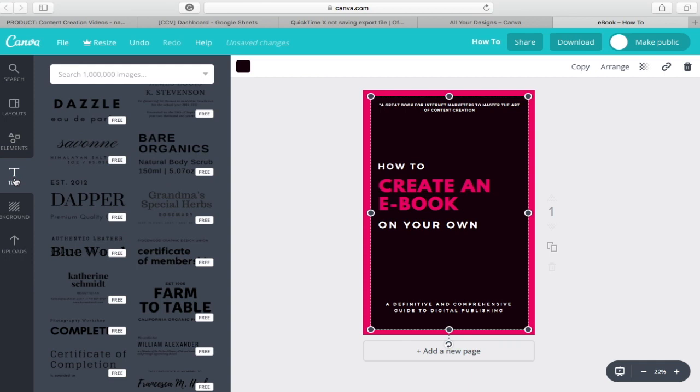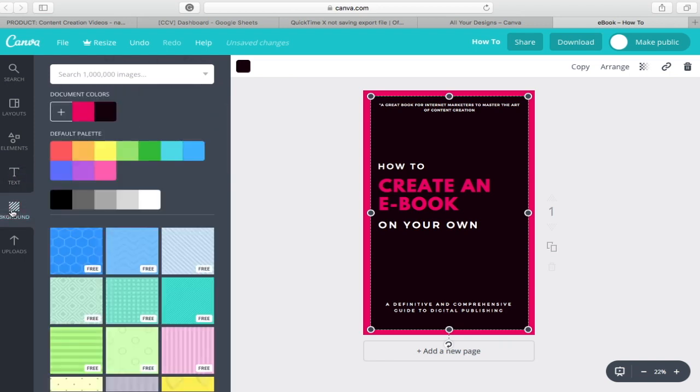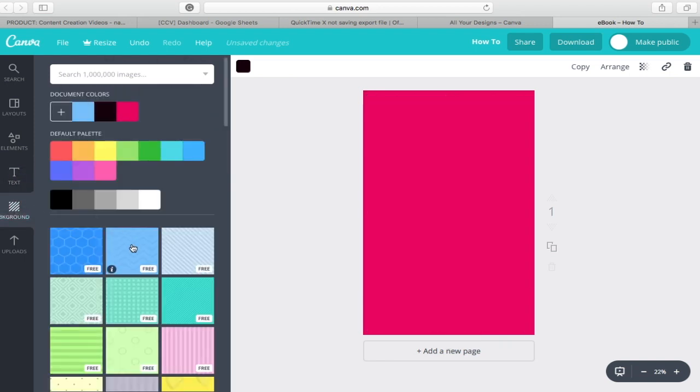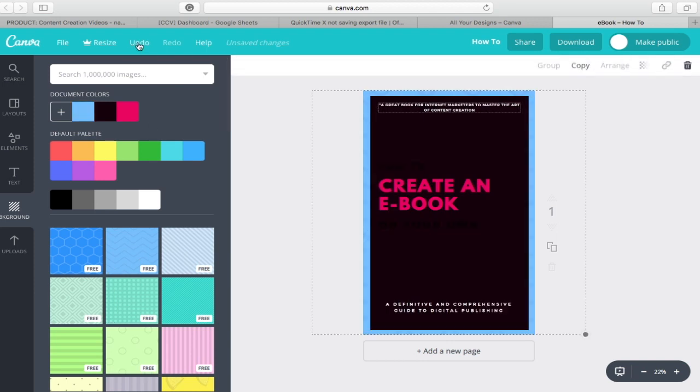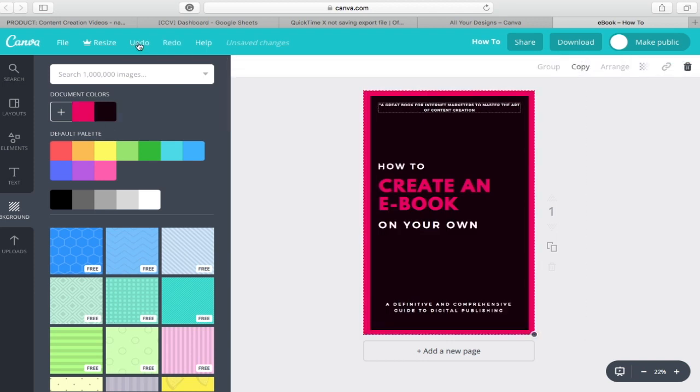As mentioned before, you may also select different text styles apart from the ones readily available on the layout covers. You can also change the background according to your preference. But for this tutorial, I will stick to the original cover design provided.